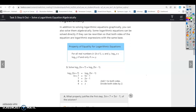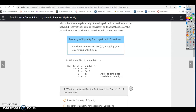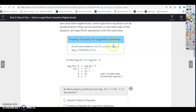Property of equality for logarithmic equations: for all real numbers b where b is not equal to 1, if log base b of x equals log base b of y, then since b is the same, you can set x and y equal. And that's an if and only if statement, meaning it has to work both ways.